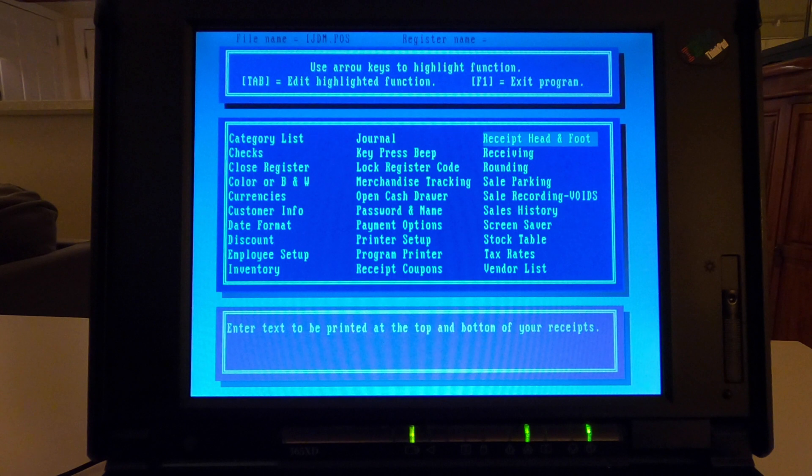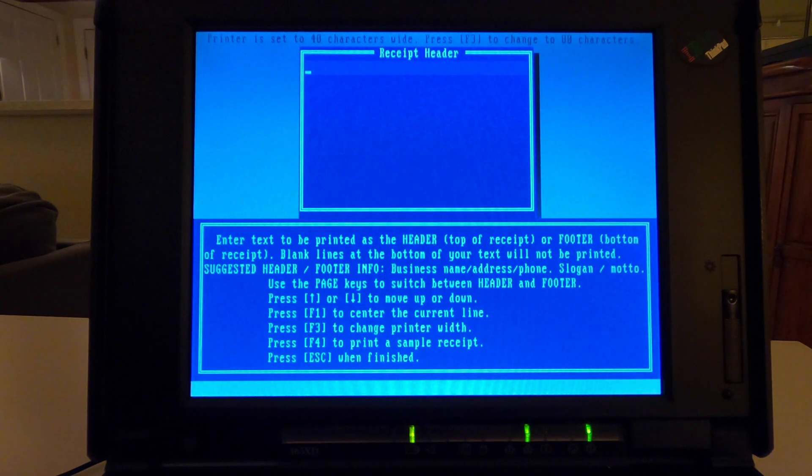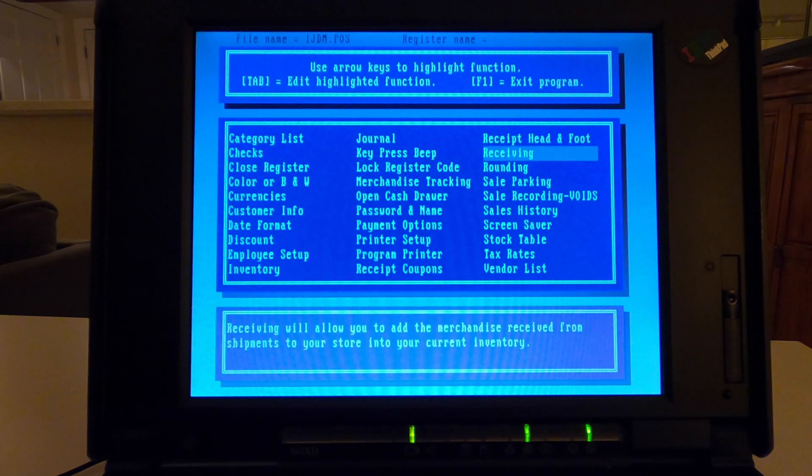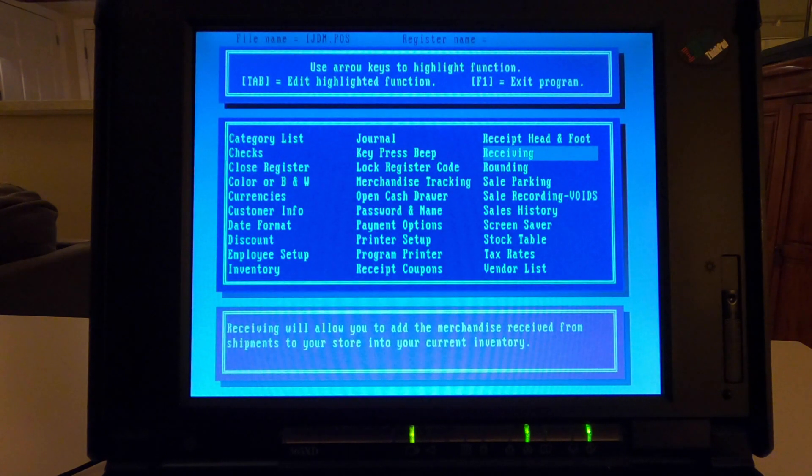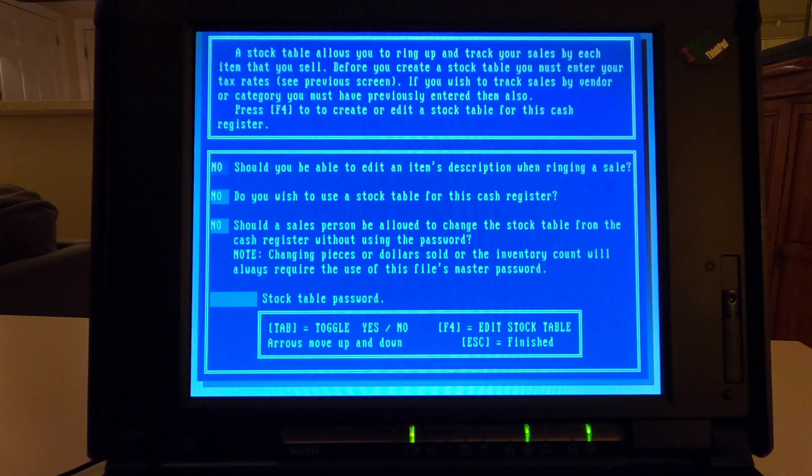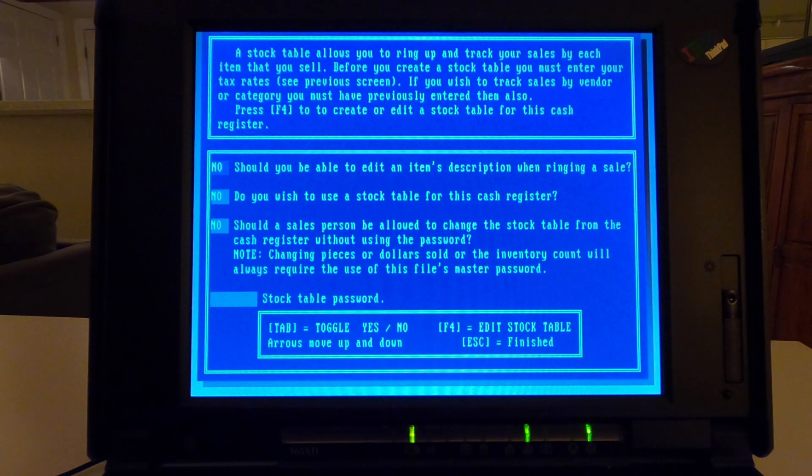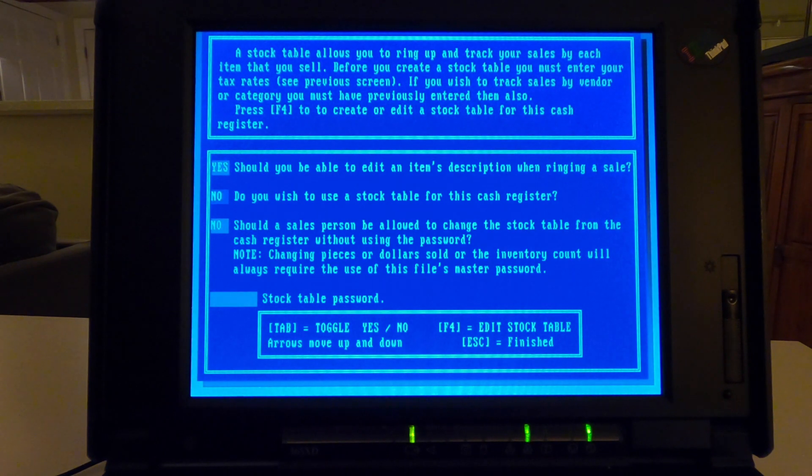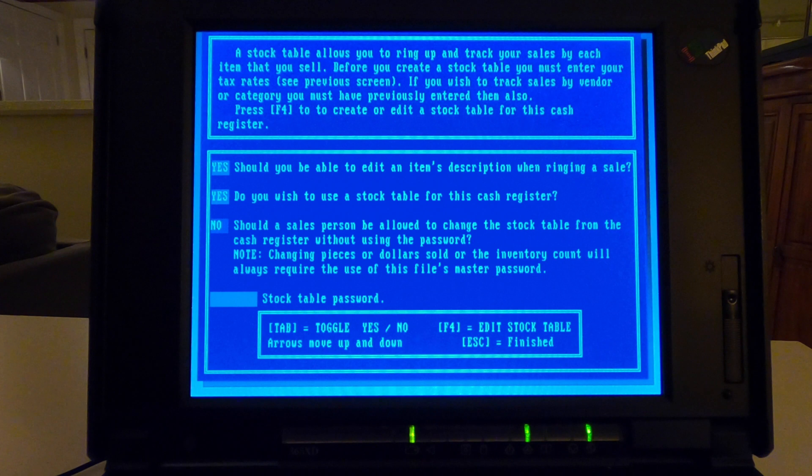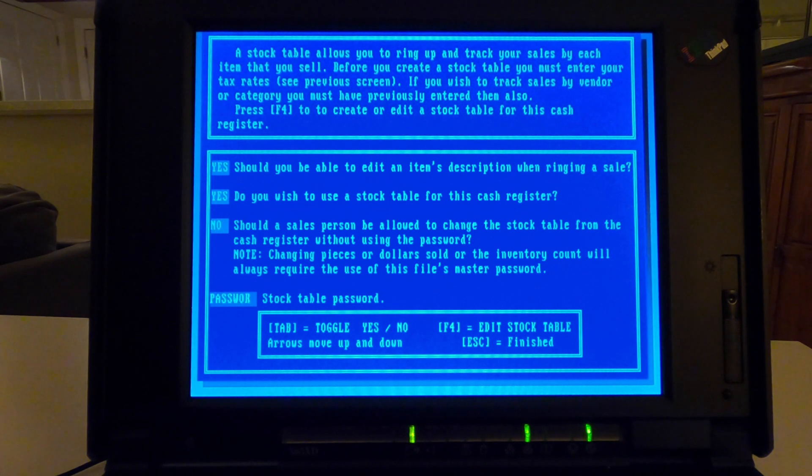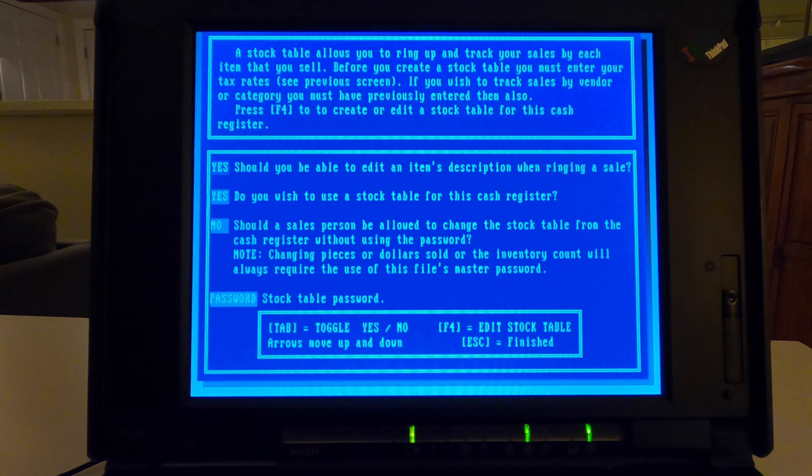I'm going to program that. Receipt head and footer. We're not going to print receipts because I don't have a printer. And we need some stock in here. So I think we just skip down to this. Do you wish to use a stock table? Yeah, sure. Change the thing without using a password? No. They should have to have a password. I imagine you don't want people just, whatever. And then stock table. Hopefully there's no password.